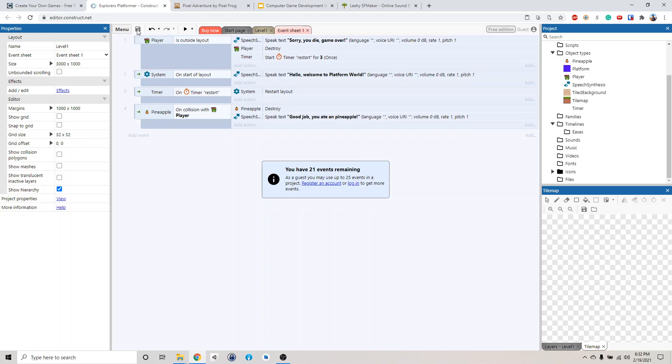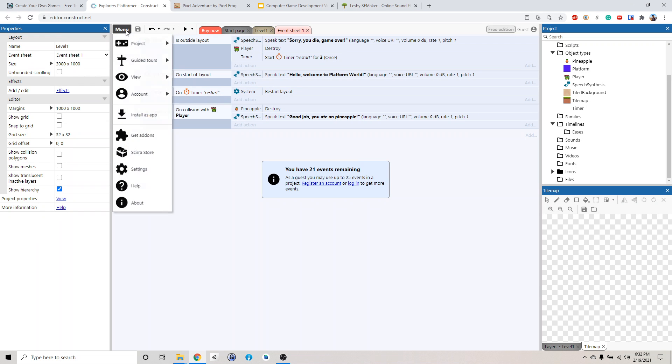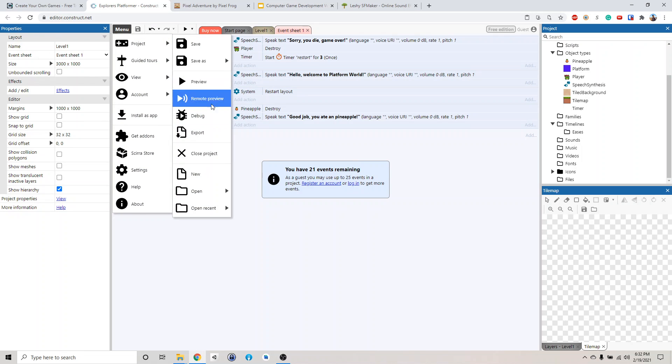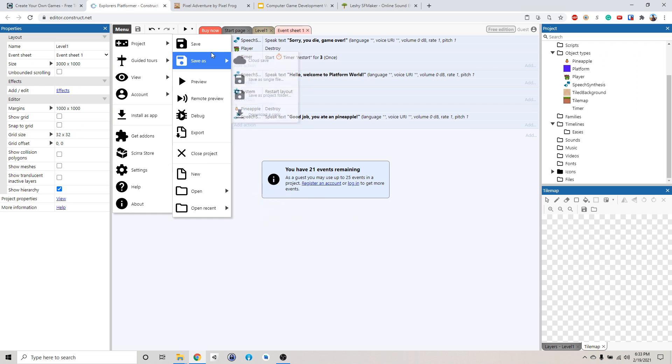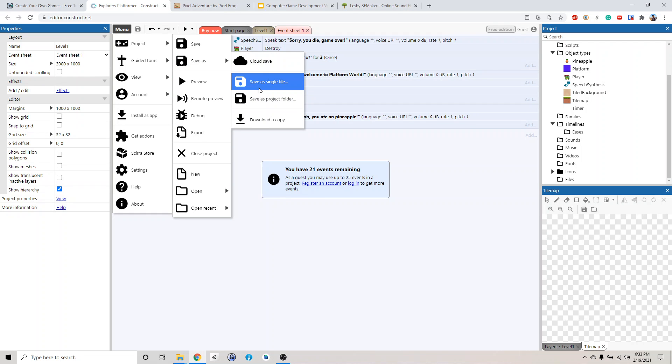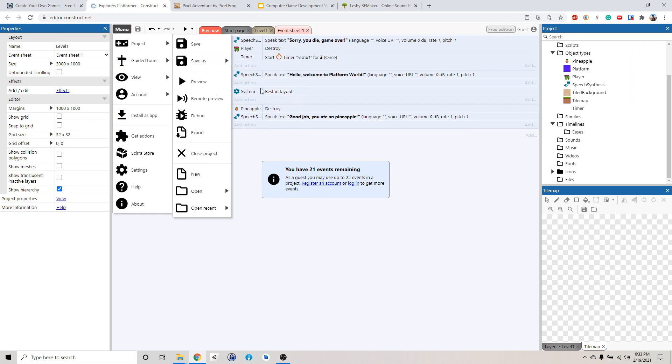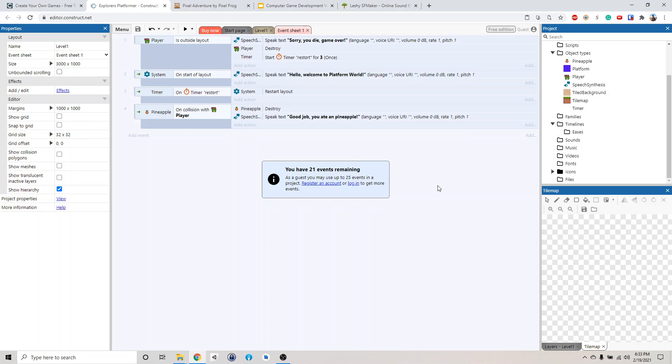And if you want to open the save file, you can go to manual, project, open, and open local file. So that's how you open it. And then you can save it like this. Anyway, so now that we have our project backed up, let's make some sounds, right?